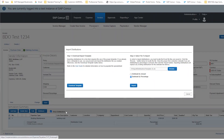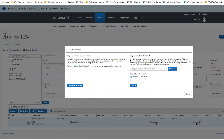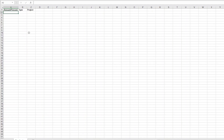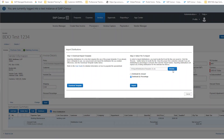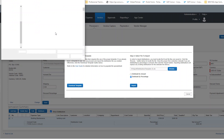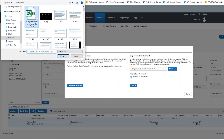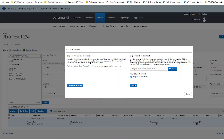To use the Distribution Import, simply download the Excel template by opening the payment request and selecting the line item to allocate. If you have any questions about using Distribution Import, please contact your Client Success Team.